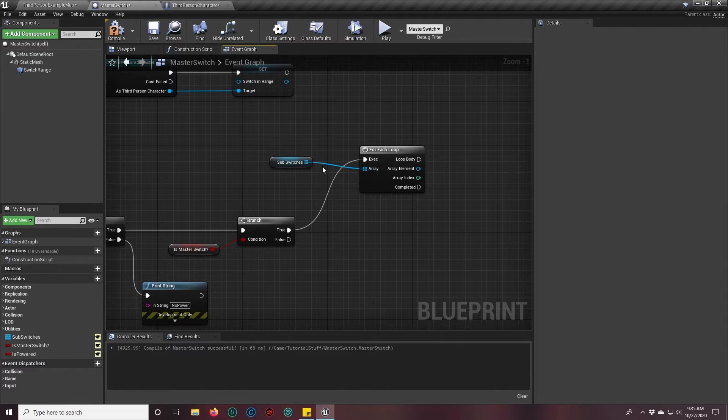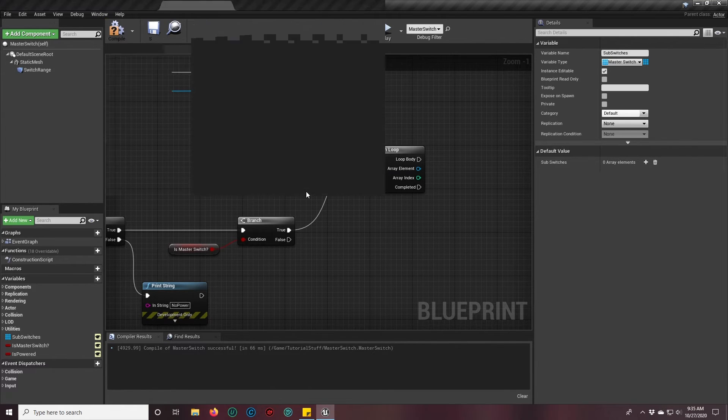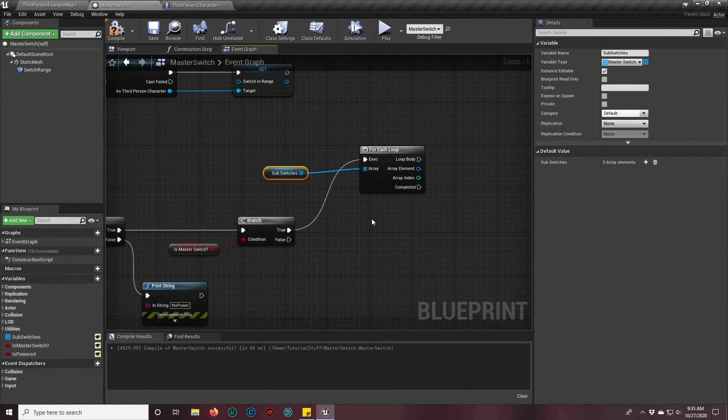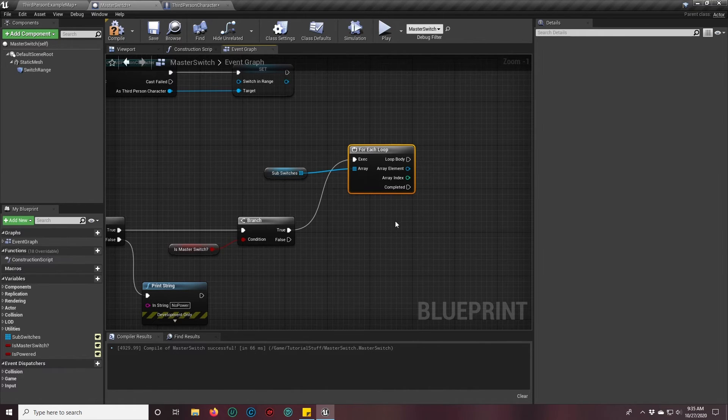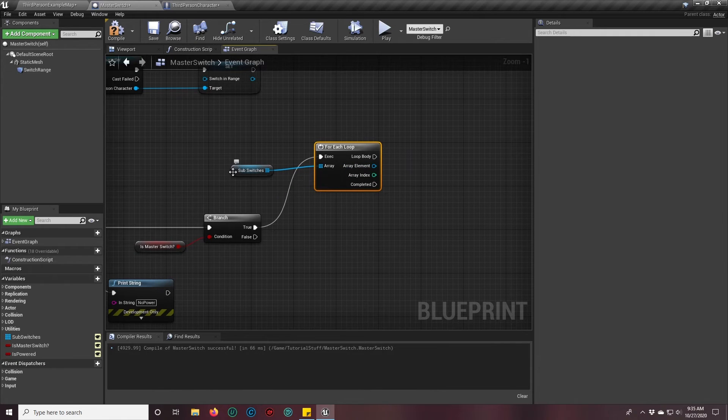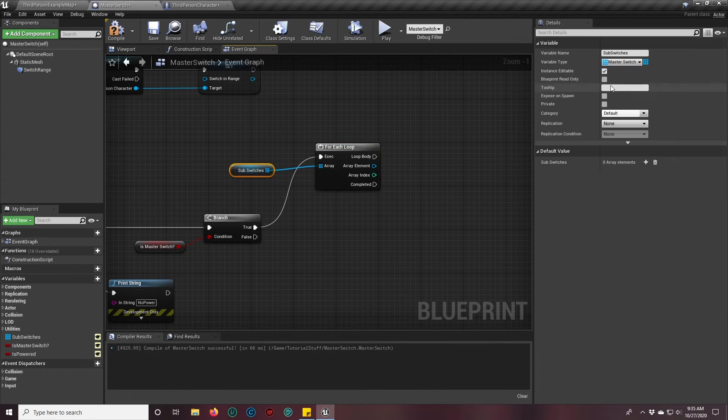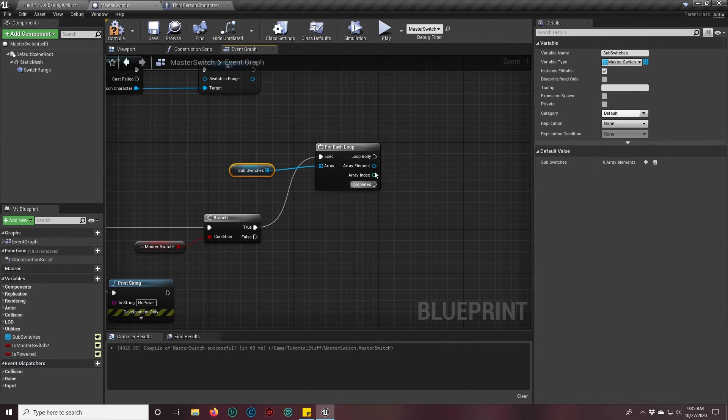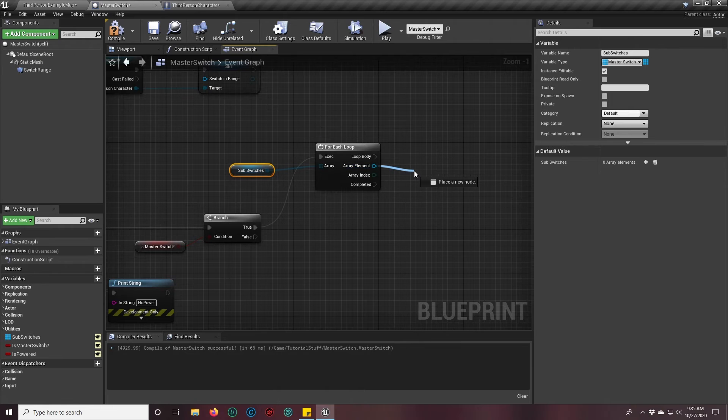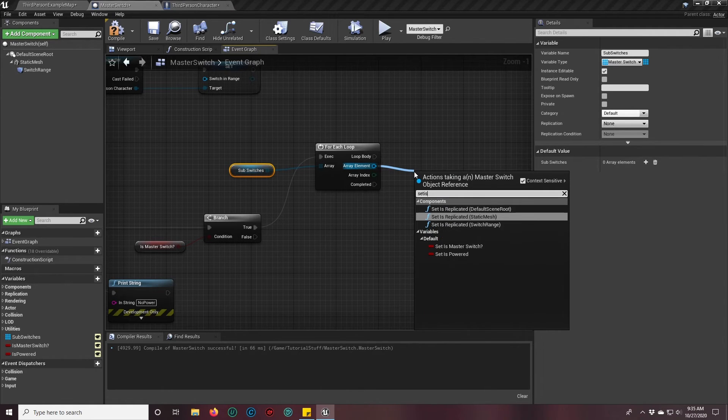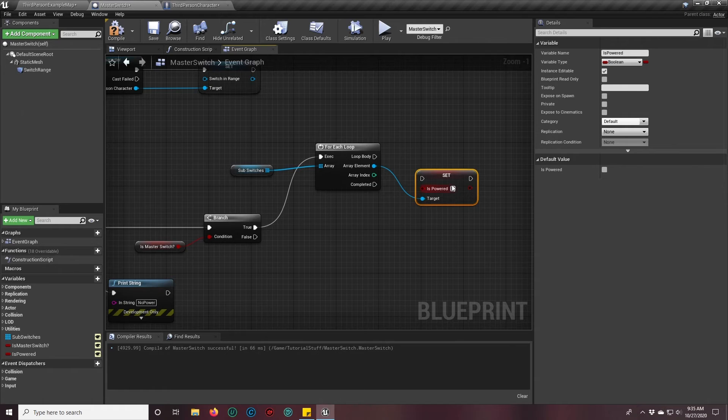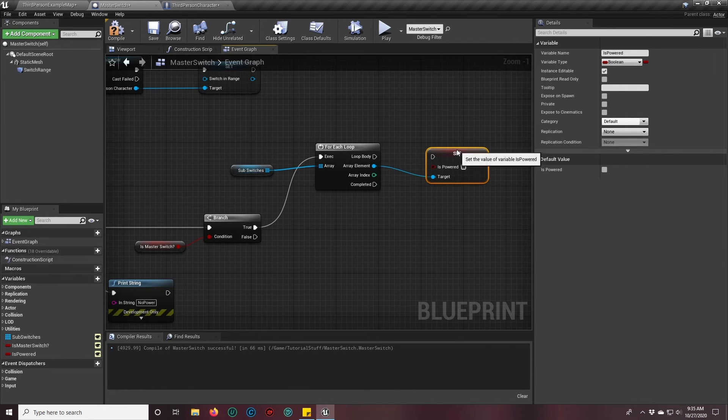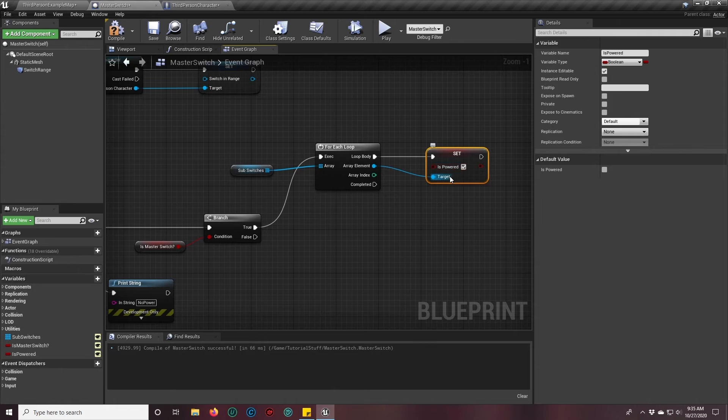So we have our sub switches and since our sub switches are actually master switches as well, we can get our is powered variable from them and set is powered. We can set that to true.